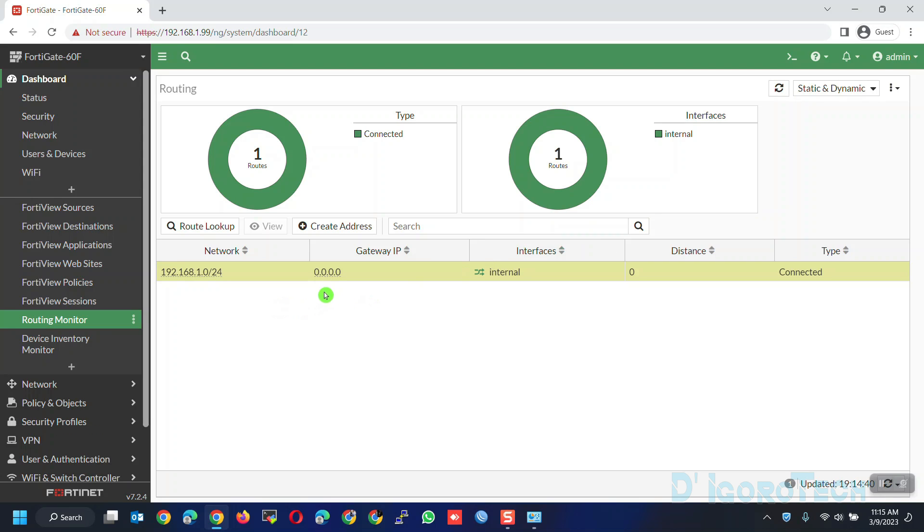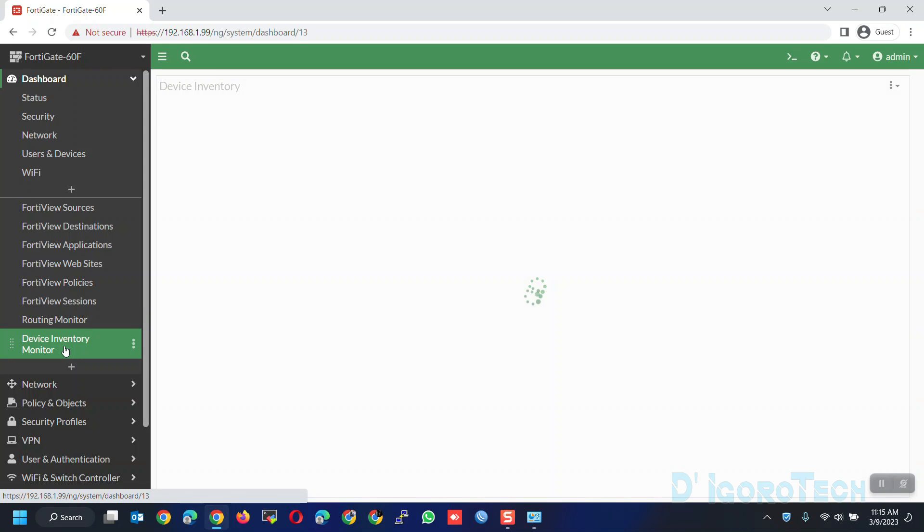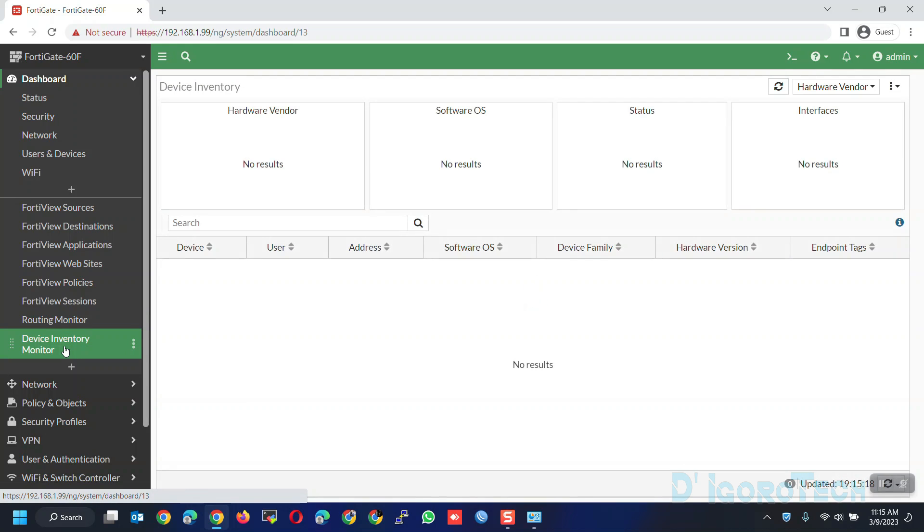Now, the device inventory monitor has been added. This will detect and identify all the connected devices on the network but you need also to enable the device detection on the interface settings which I will show you later.